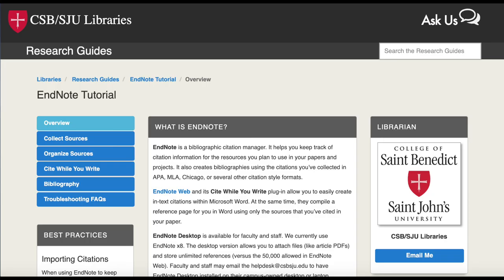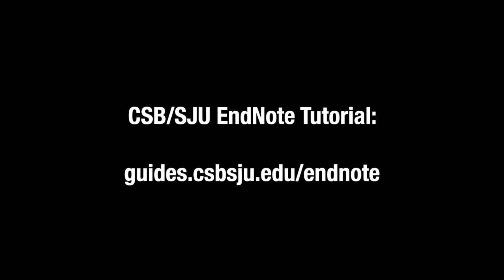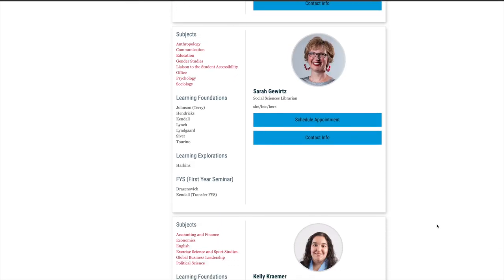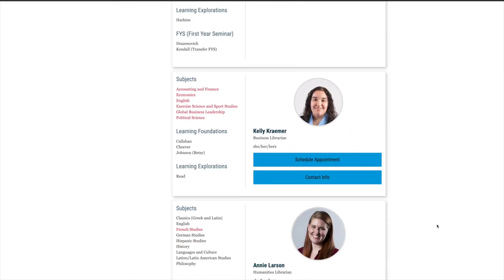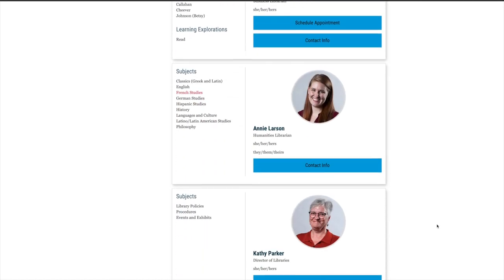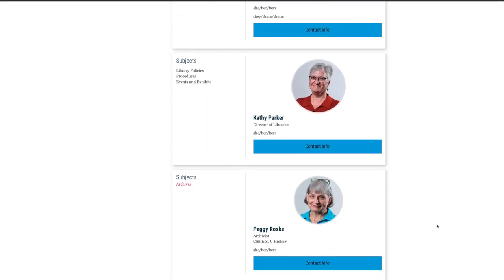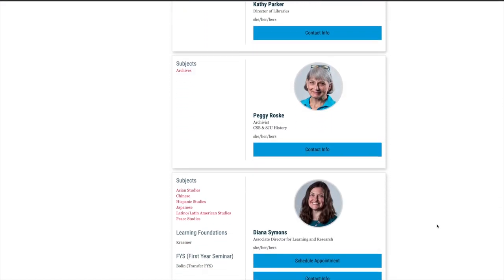Thank you for watching this video on organizing and editing citations in EndNote web. Make sure to visit our EndNote tutorial at guides.csbsju.edu/endnote where you can find more videos on setting up your account, collecting sources, and creating citations and bibliographies. If you have questions or would like additional help, remember to ask a librarian.